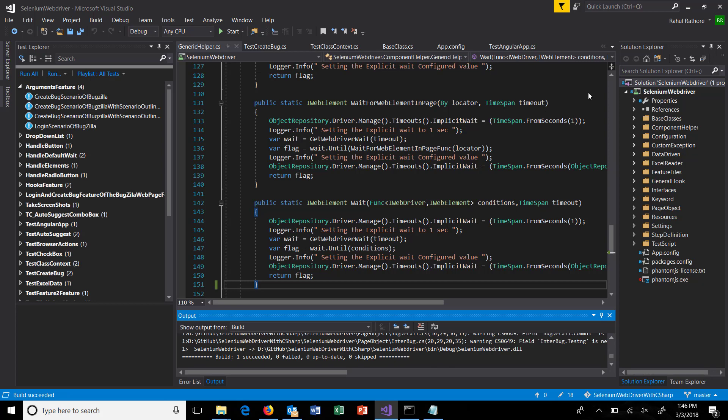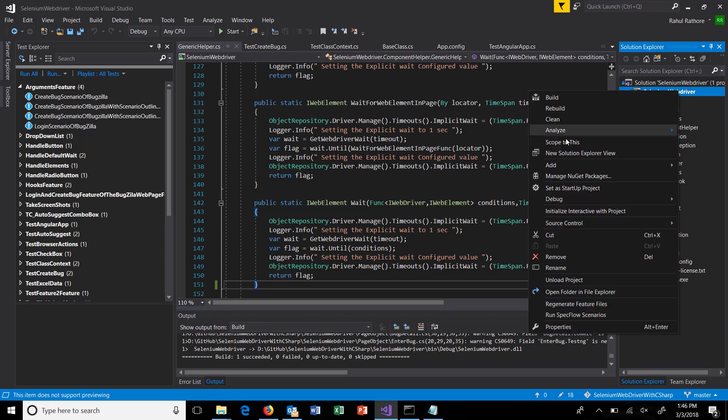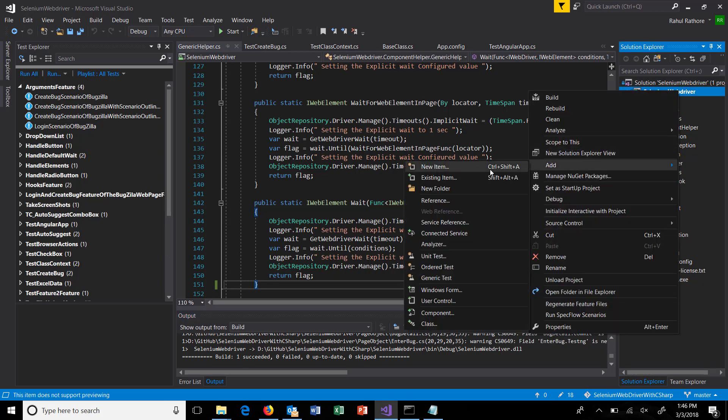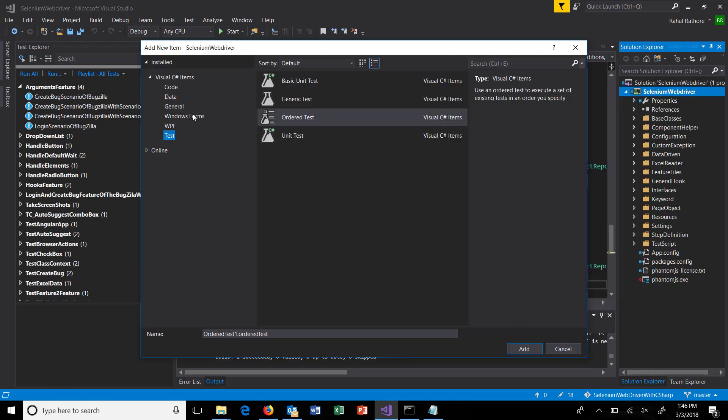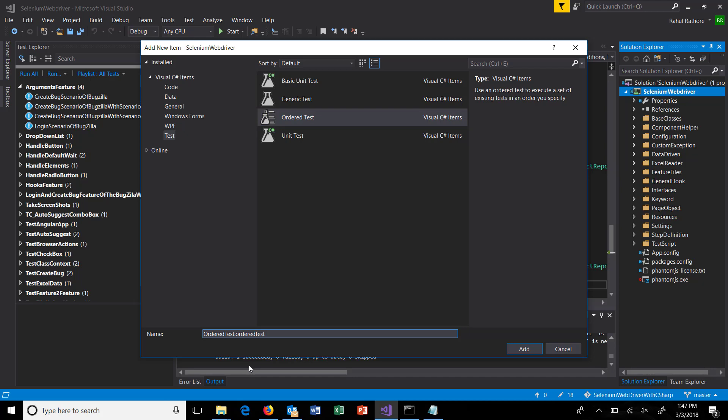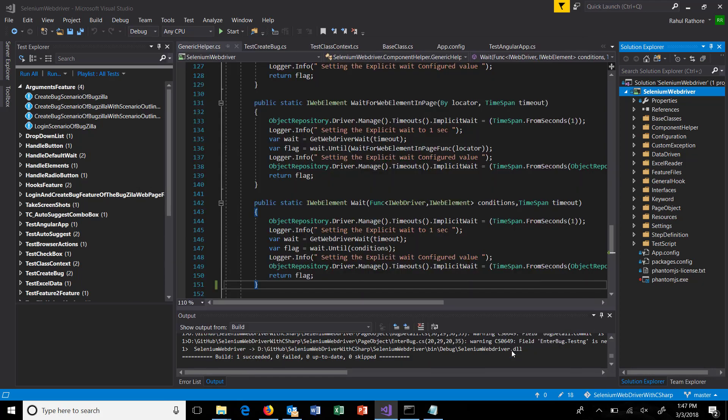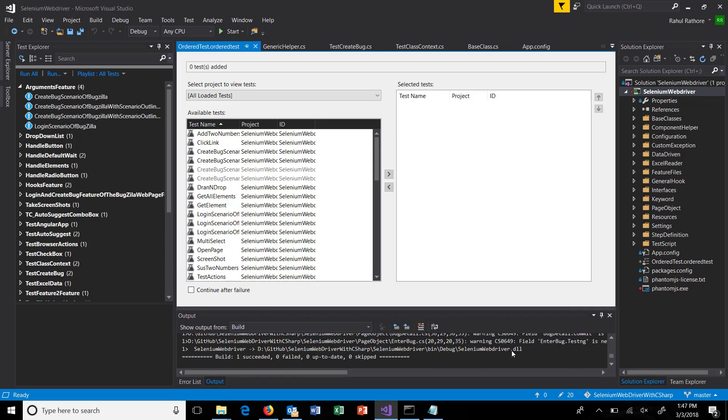In order to define the ordered test, first we need to add a file that will define the sequence of test execution. Just do a right-click on your project, add new item. Under test, select ordered test. This is a file which will contain the information about the sequence.